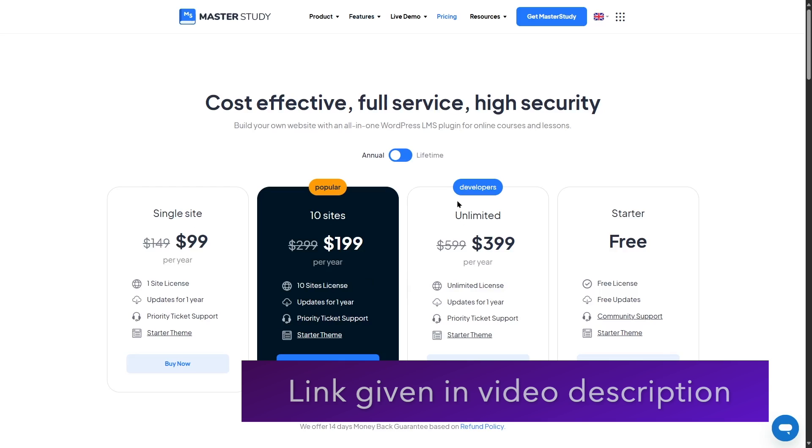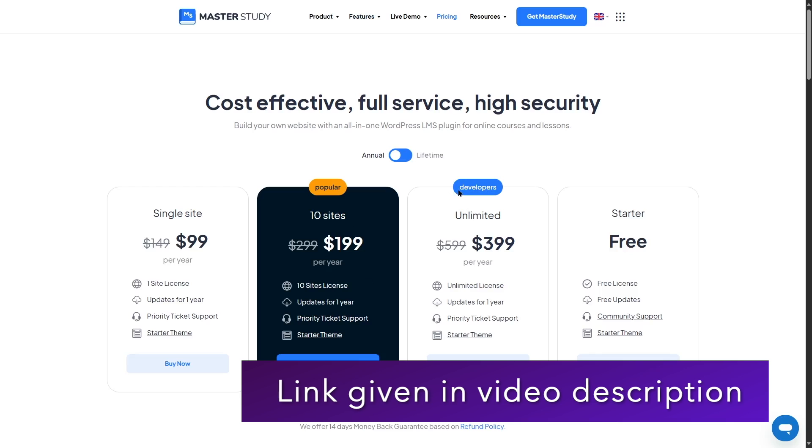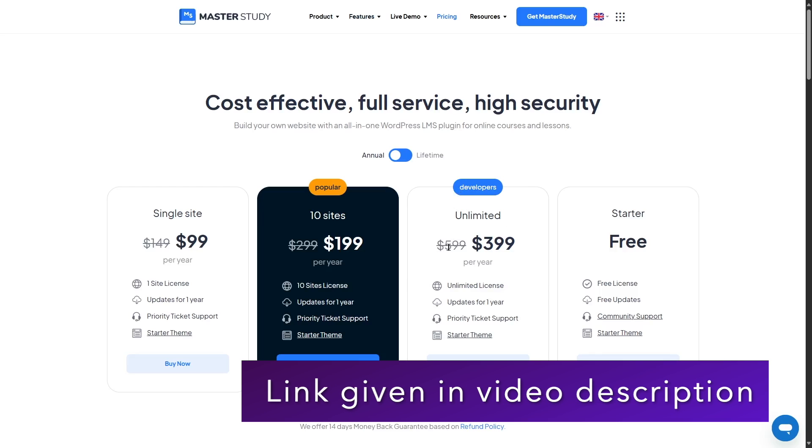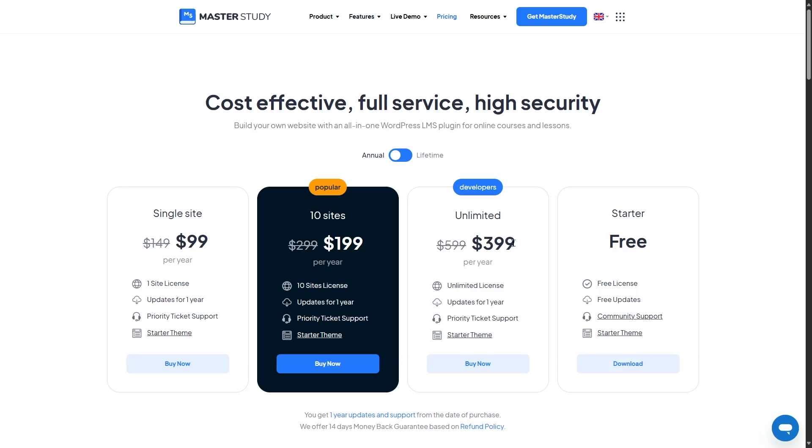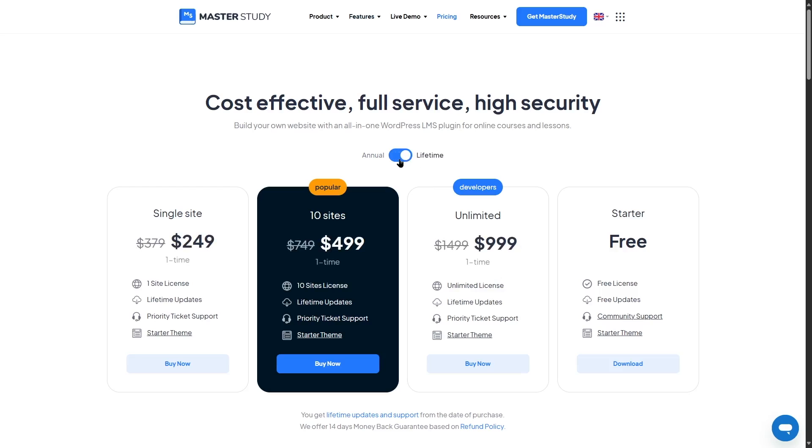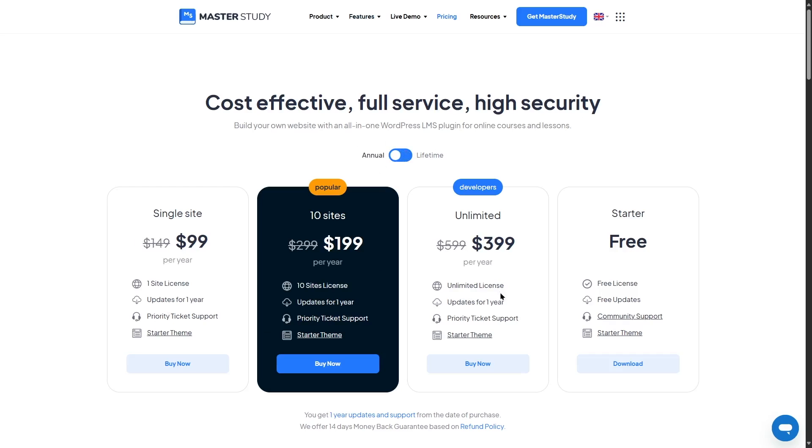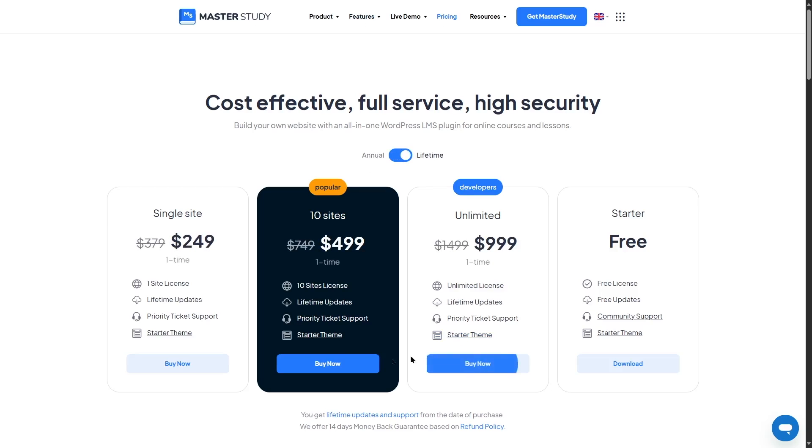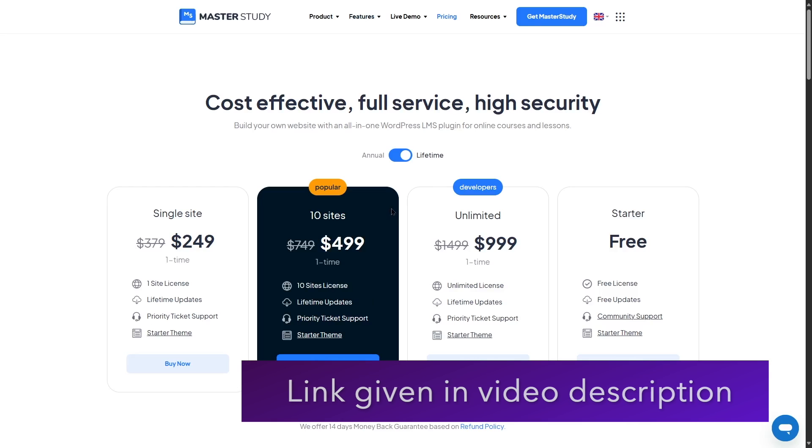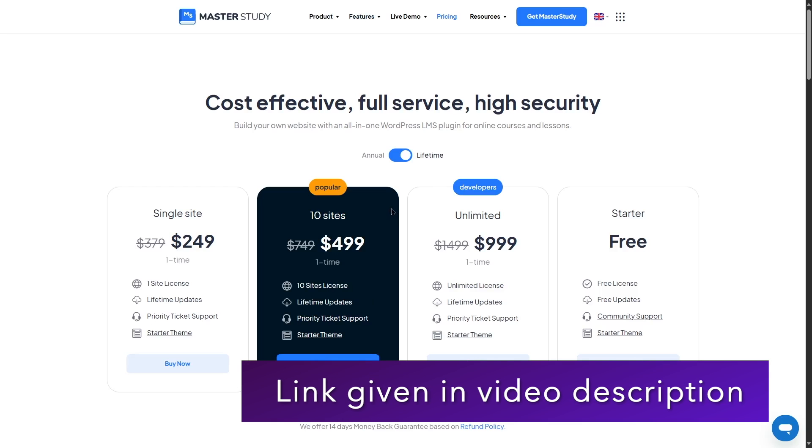The next plan is the unlimited plan, which is labeled as developers. This is normally available for $599 a year. But with the discount, it's available for $399. This gives you unlimited site licenses. Now, if we switch over to the lifetime plans, you can see that these plans are more expensive. But this is also a one time payment to pay for this once and the plugin is yours forever. In terms of features that you get for each plan, it's exactly the same as the annual ones. But you get the lifetime updates instead of the one year update. So these were the pricing plans of Master Study. If you want to get Master Study, you can check our video description for a link.